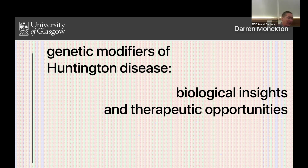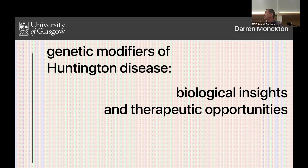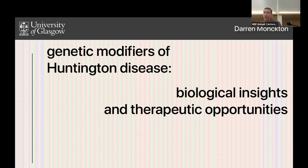Thanks, Eric, for that very generous introduction. And thanks, Charles and MDF for inviting me to talk today, not about myotonic dystrophy, but about Huntington's disease. As we heard about the overlap between Fuchs disease and myotonic dystrophy, I think there are potentially some lessons to be learned from Huntington's disease, and maybe some paradigms for how we might think about larger genetic studies in myotonic dystrophy.